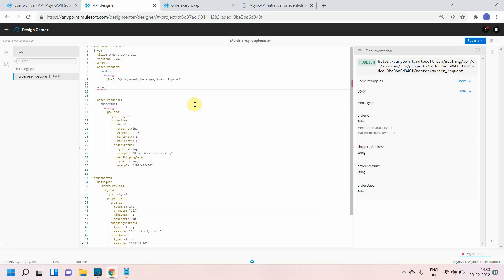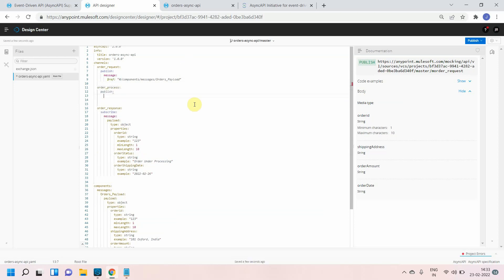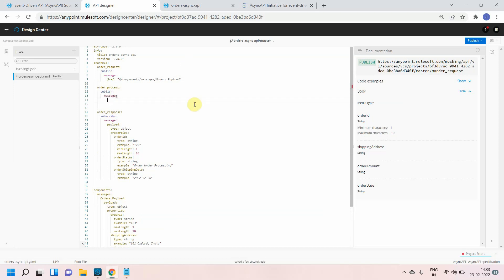Let's consider in future if I'm getting any new channel, let's say order process, and I just want to publish the message to order process, I can simply use a message and again I can use dollar ref.